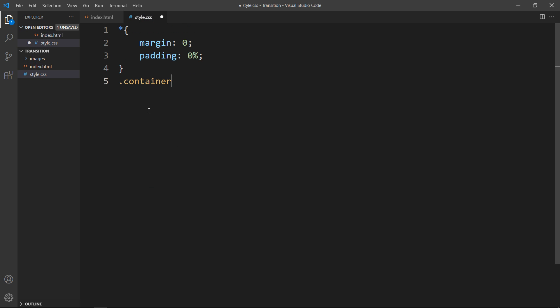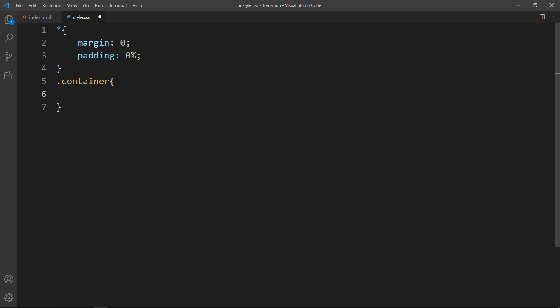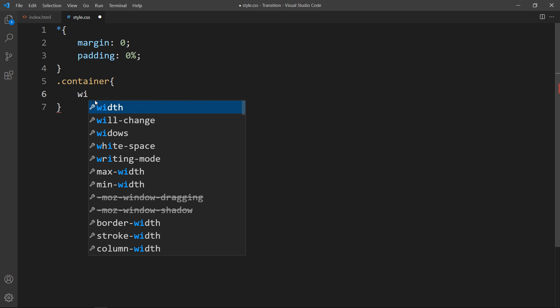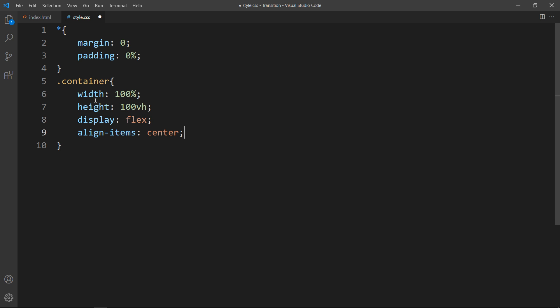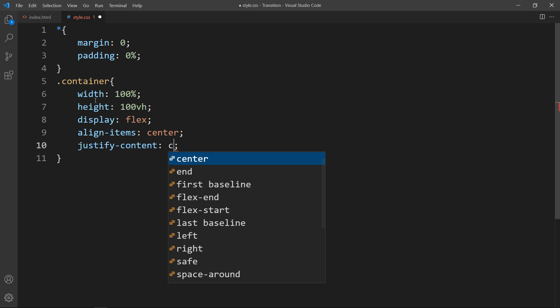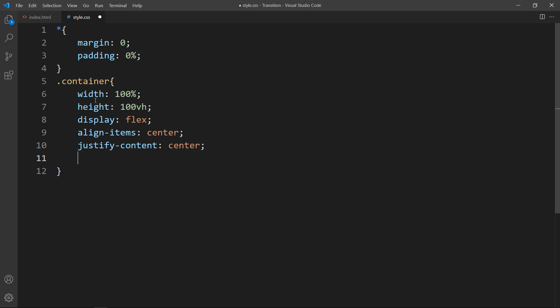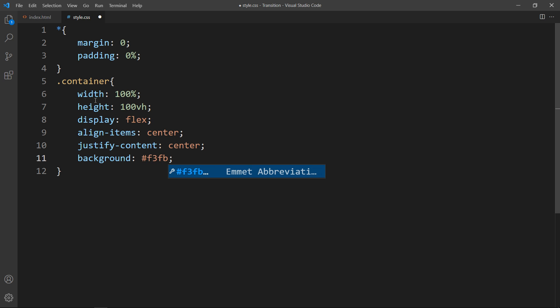In the CSS file, we'll add width 100% and height 100vh so it will be full screen. Then add display flex, align-items center, and justify-content center. After that, add a background color code. If I refresh the website you can see a light color on the complete webpage, which is approximately white.